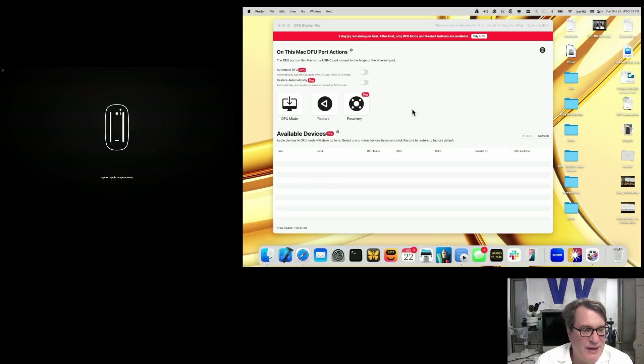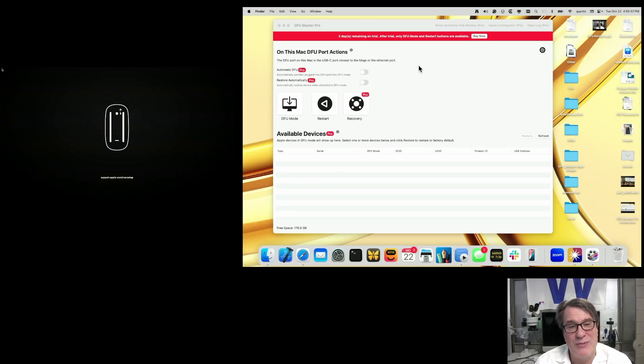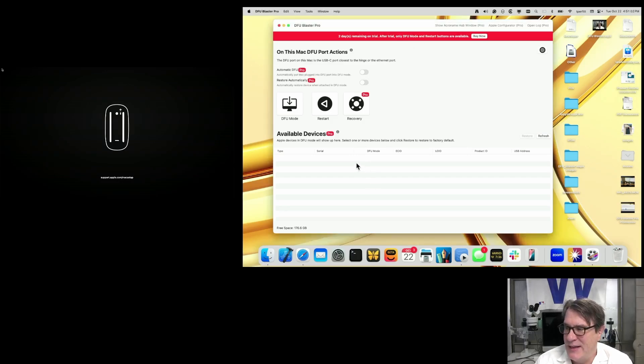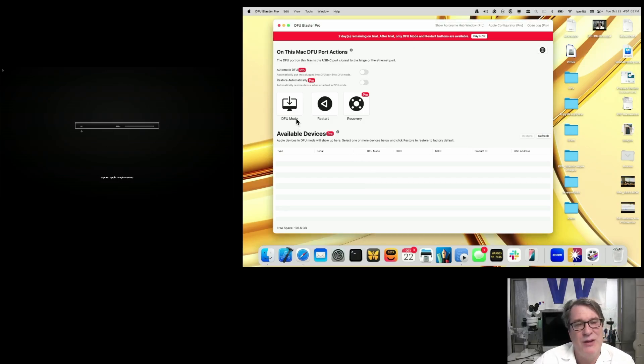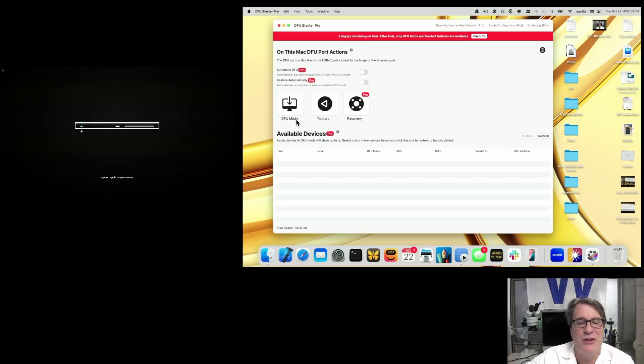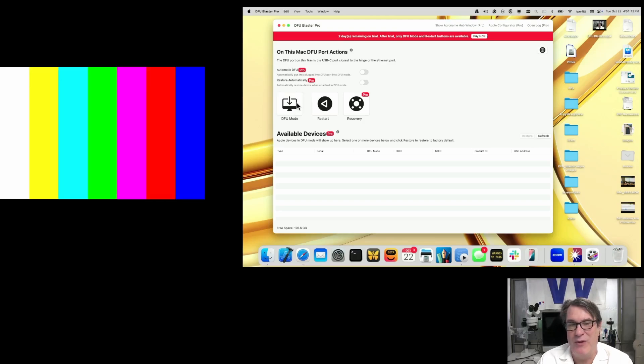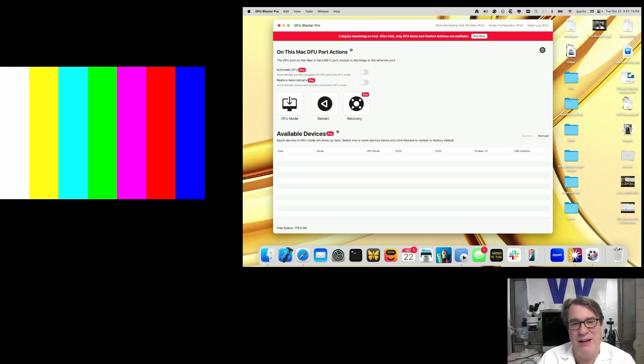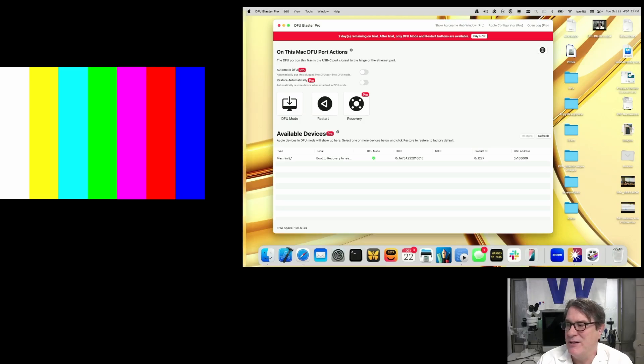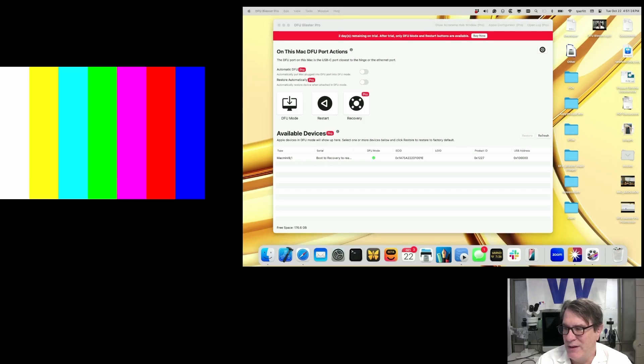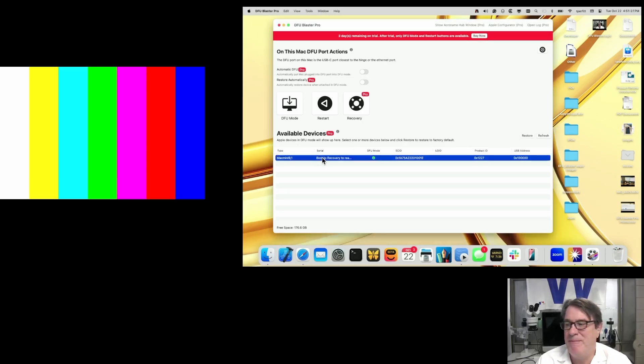We added a progress bar. One of the things is that people wanted better feedback when they were restoring. I have my Mac Mini plugged into the DFU port, which is the one closest to the hinge, or on the Mac Mini it's closest to the Ethernet port. I'll just click on DFU mode. This is what we're talking about - one-touch DFU mode. You can see it immediately went to the test bars, and it's now going to go into DFU mode. It should show up down here with a green check mark, which it did.